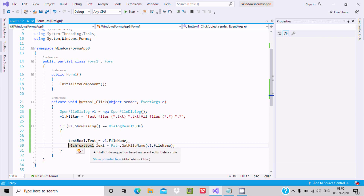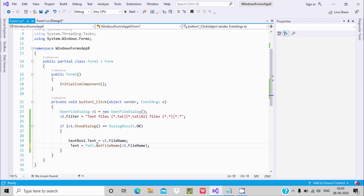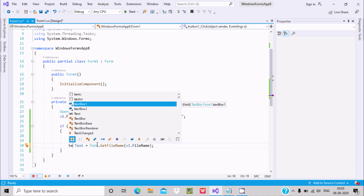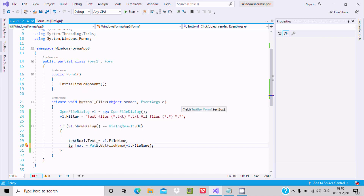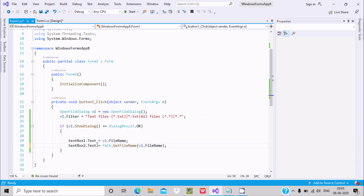This is textBox2 — you can see the name is textBox2. Now go to the form code and replace the rich text box reference with textBox2.